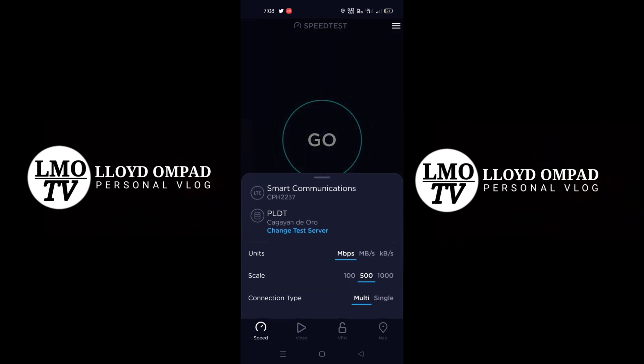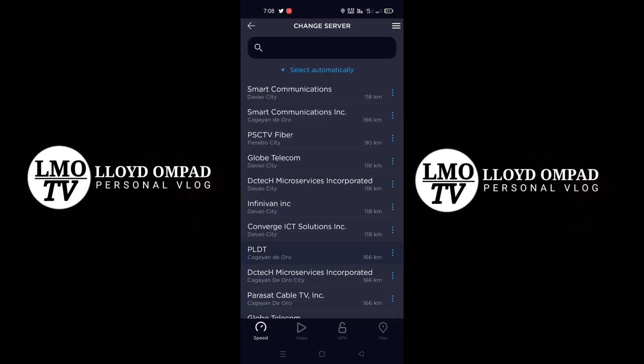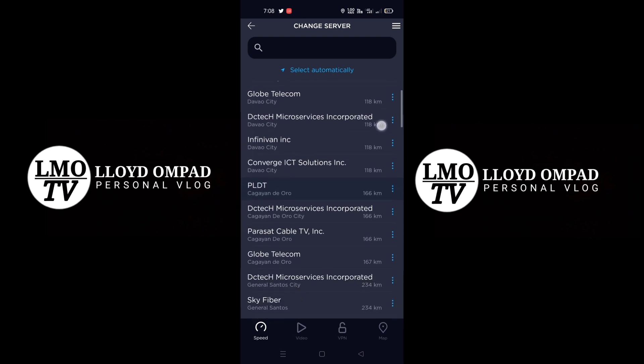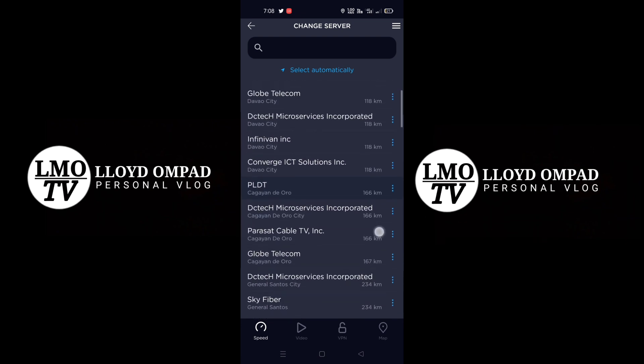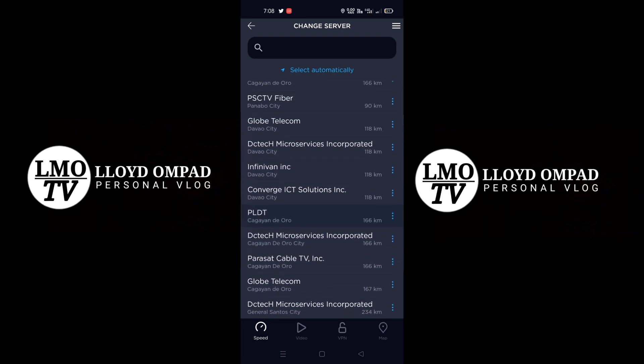It says Smart. Now for the server, I'm not changing it — it's up to you what you want to do. You can click the nearest server; you'll see the distance in kilometers. Just click the closest one. For me, I'm just leaving it as is.